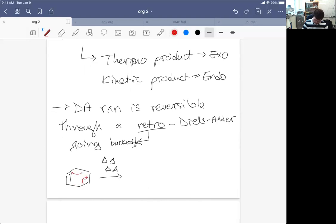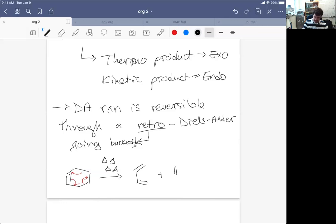And that would give rise to a diene plus a dienophile. And this is a retro DA reaction.